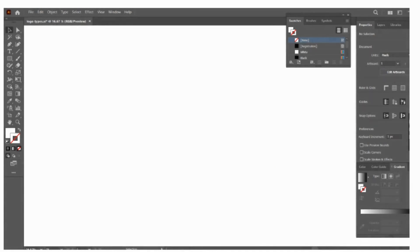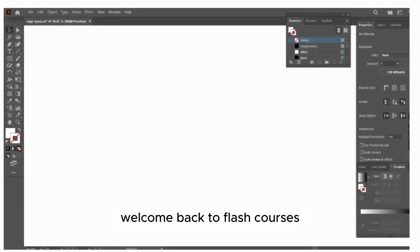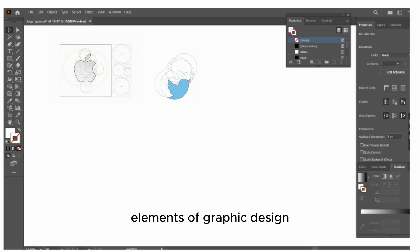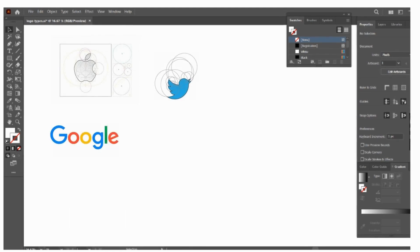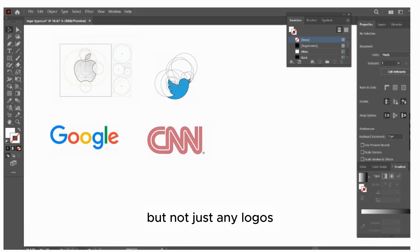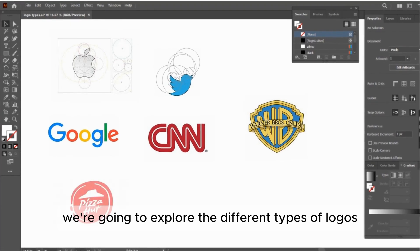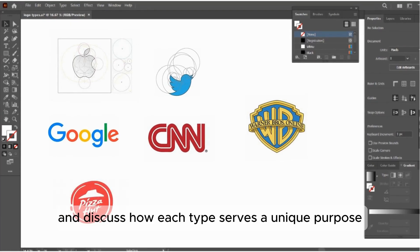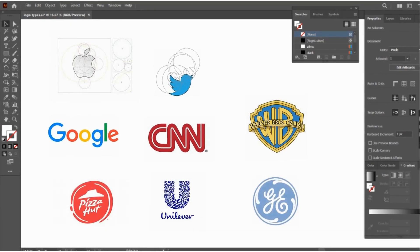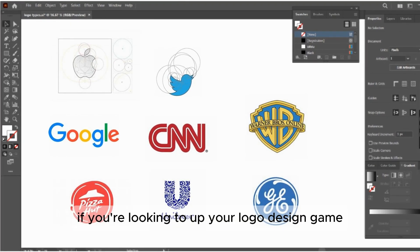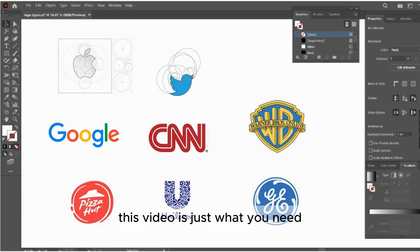Hey everyone, welcome back to Flash Courses. Today we're diving into one of the most crucial elements of graphic design: logos. But not just any logos — we're going to explore the different types of logos and discuss how each type serves a unique purpose. If you're looking to up your logo design game, this video is just what you need.